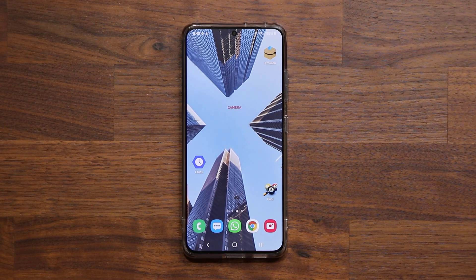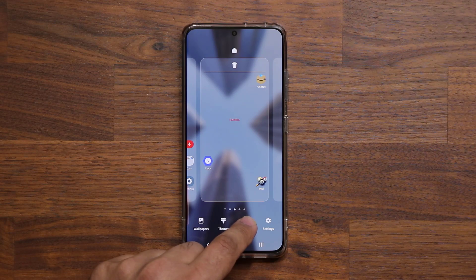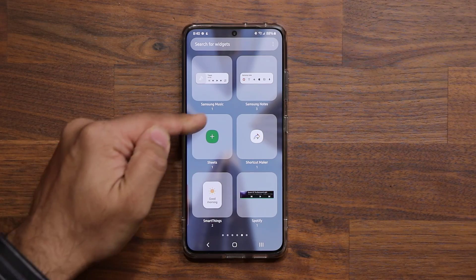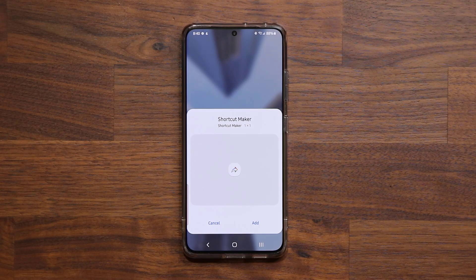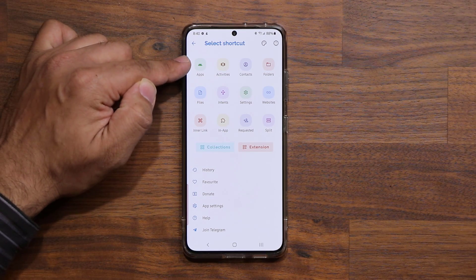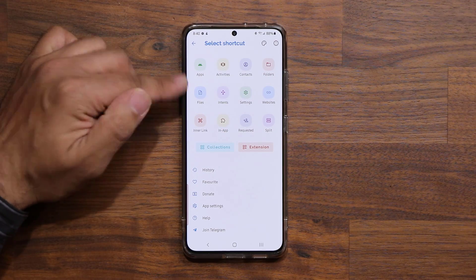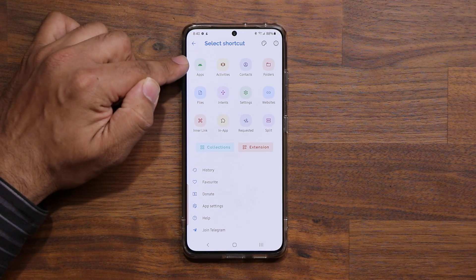Once you download and install the Shortcut Maker application, here's what you want to do: pinch the screen, go into your widgets, and look for the Shortcut Maker widget. Click on it and tap 'Add.' It's going to ask you — it has so many options. You can launch applications, activities, folders, websites, files, and even settings. In this example, I'm going to show you how to do apps.